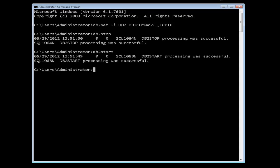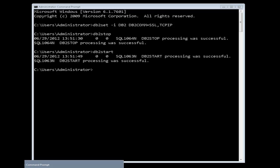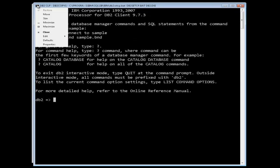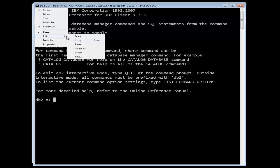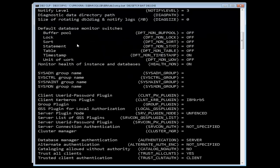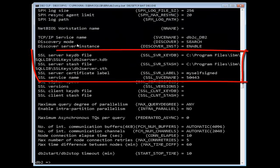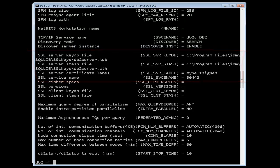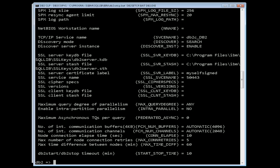To verify the SSL configuration, issue the GetDatabaseManager configuration command. In our window, note that the first four parameters now have values as a result of our configuration, as expected. You will recall that prior to starting the SSL configuration, we checked these same parameters and they had no value. That concludes our demo on configuring DB2 for SSL.